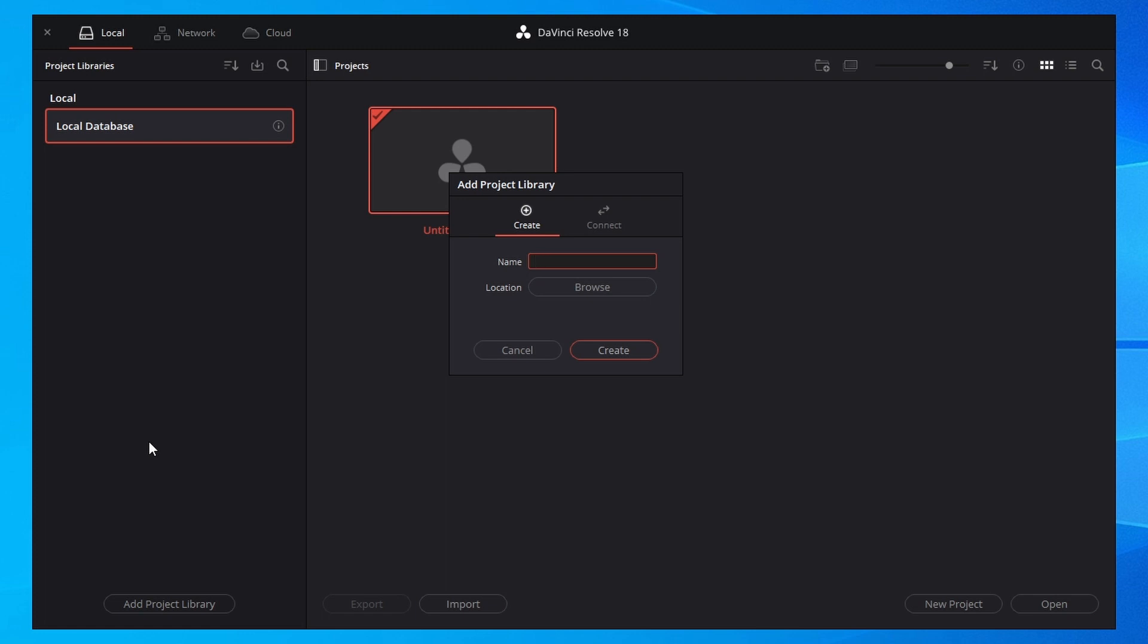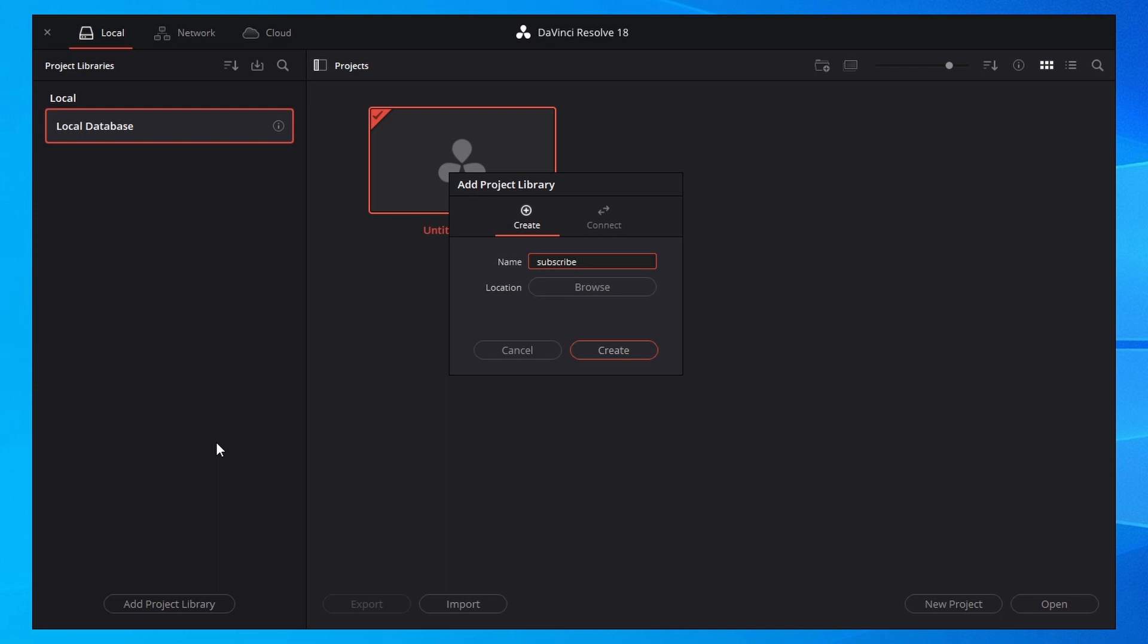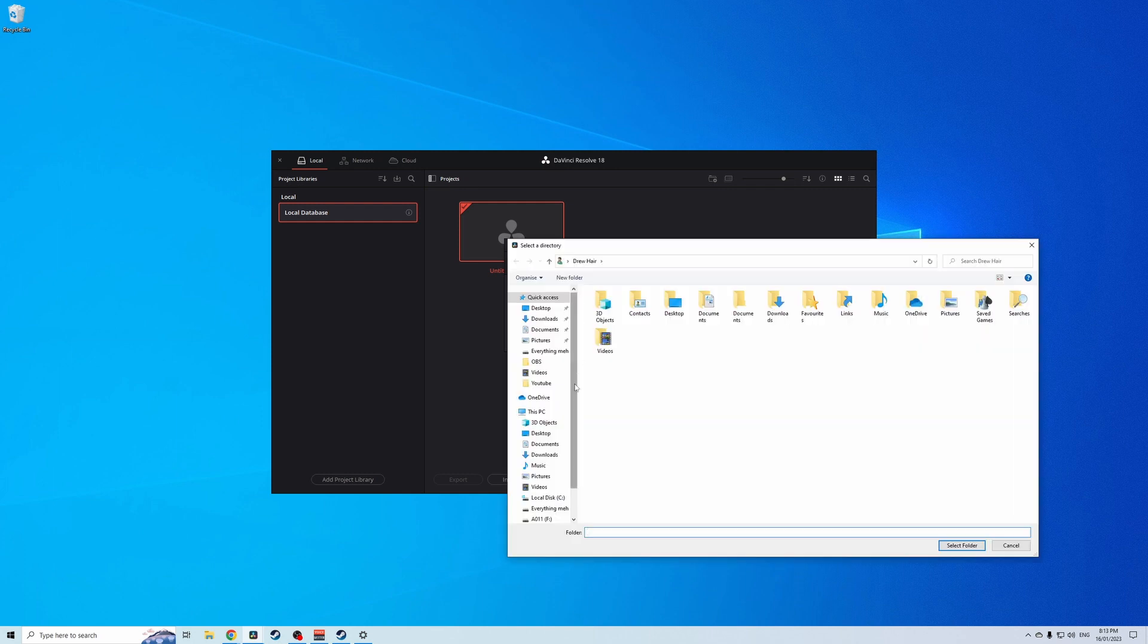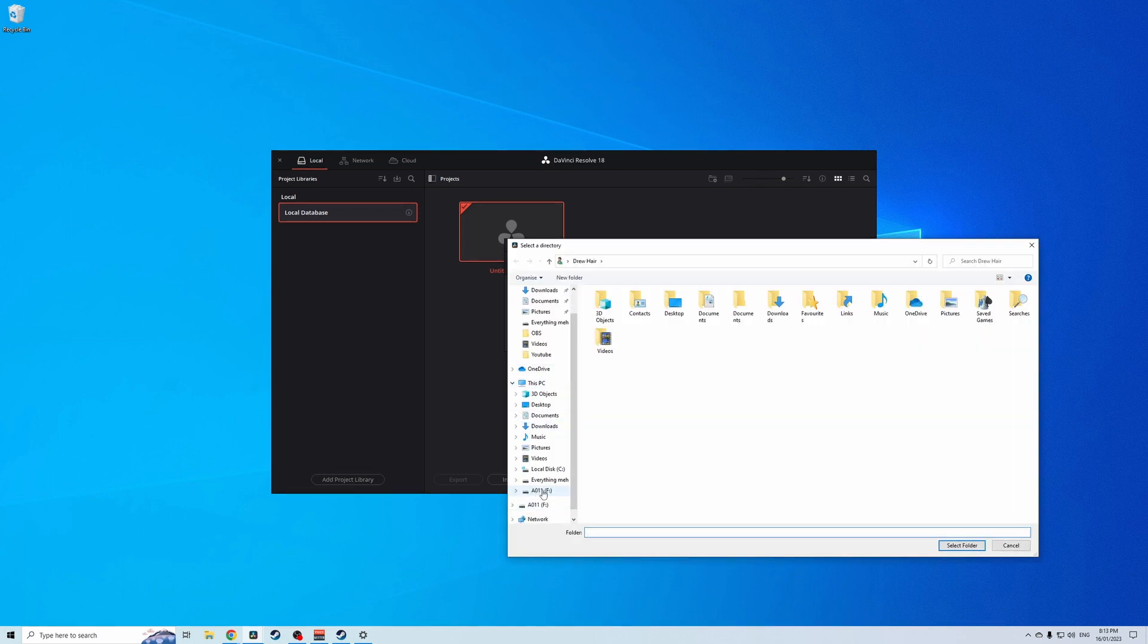So here's a really important tip: remember the name that you call the project. Don't just mash the keys and have a bunch of As and Ws because it's going to be a real pain later on and I'll show you why. So now we have our name, subscribe to the channel, and go to browse and we're going to save it to our external hard drive which is this bad boy here, AO11.